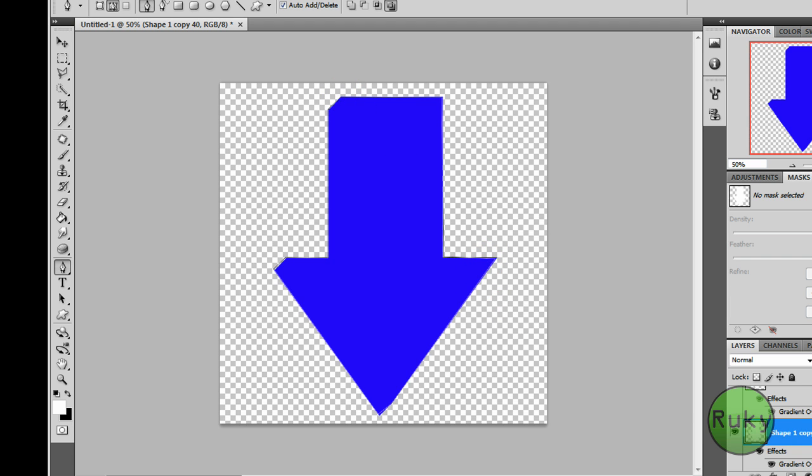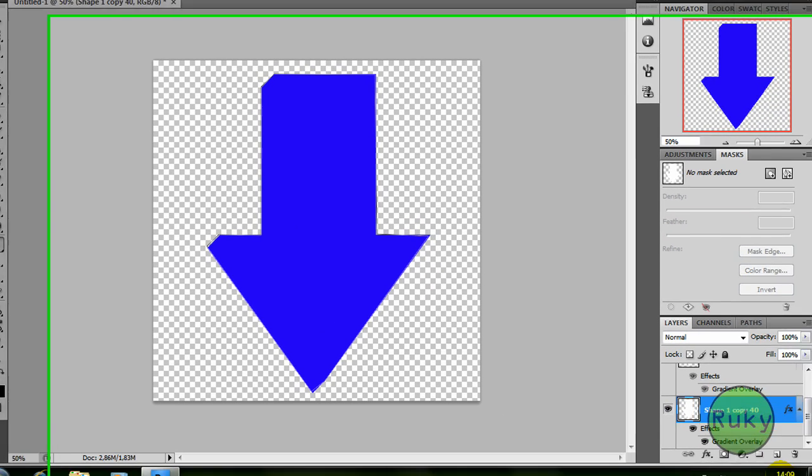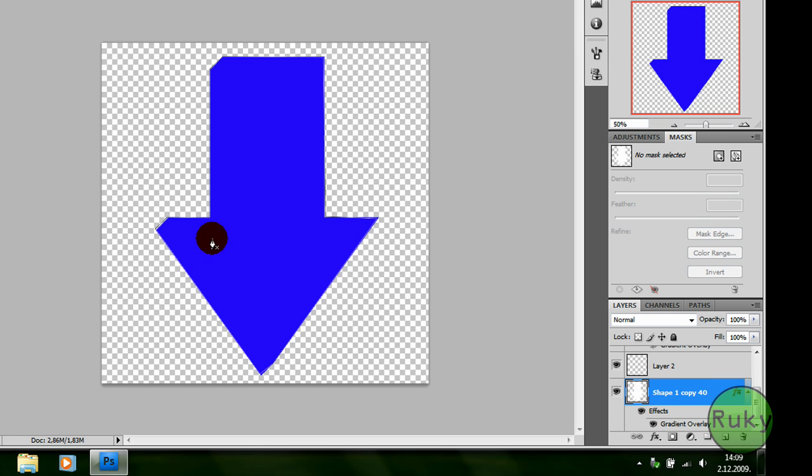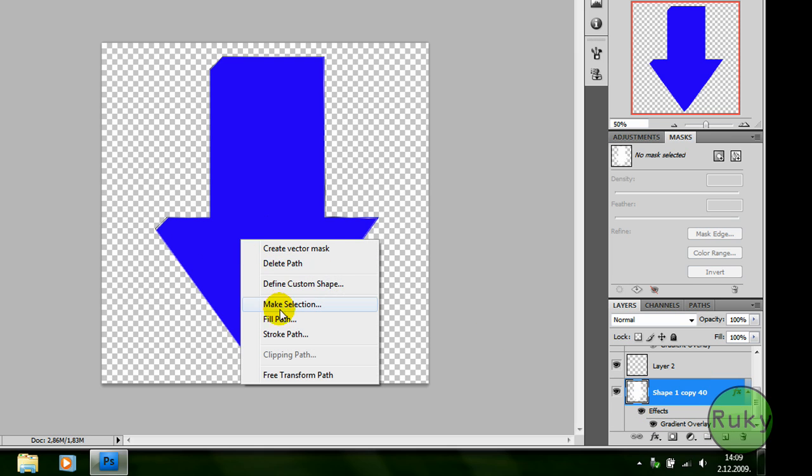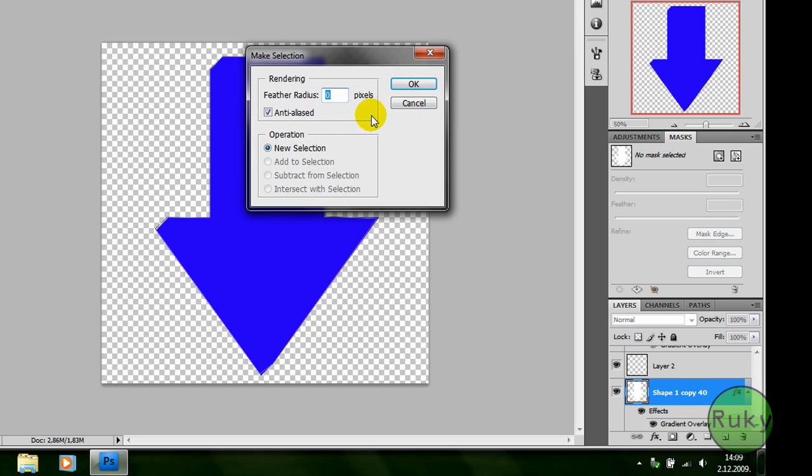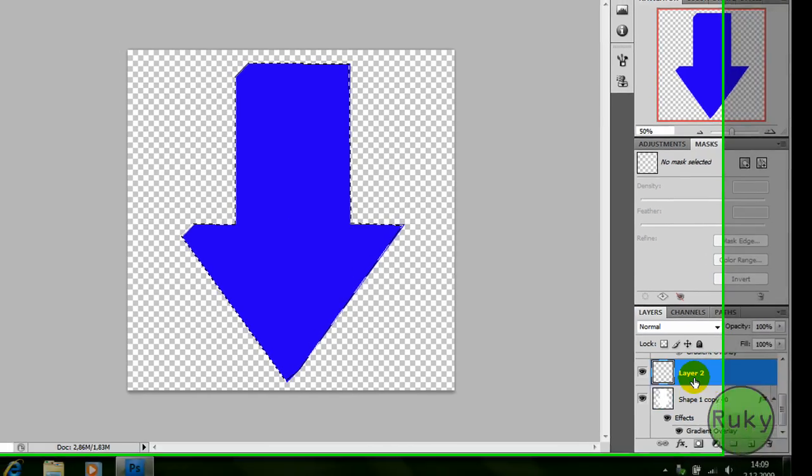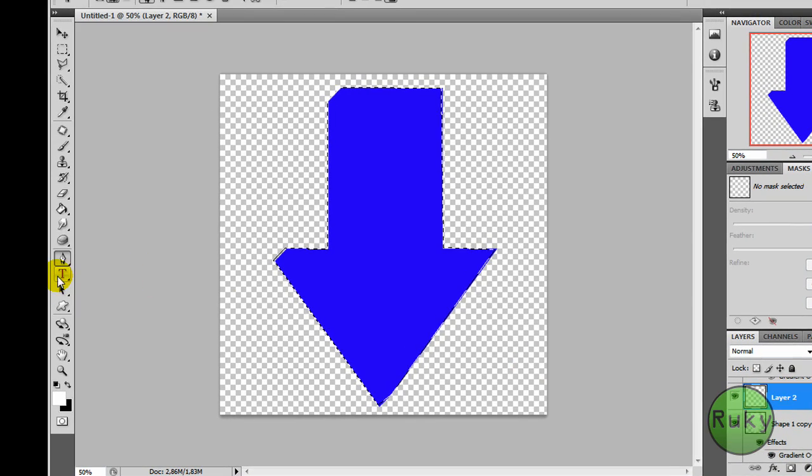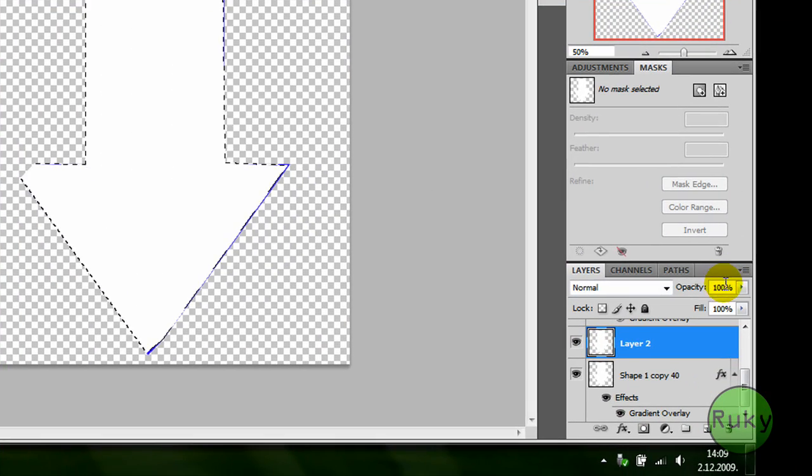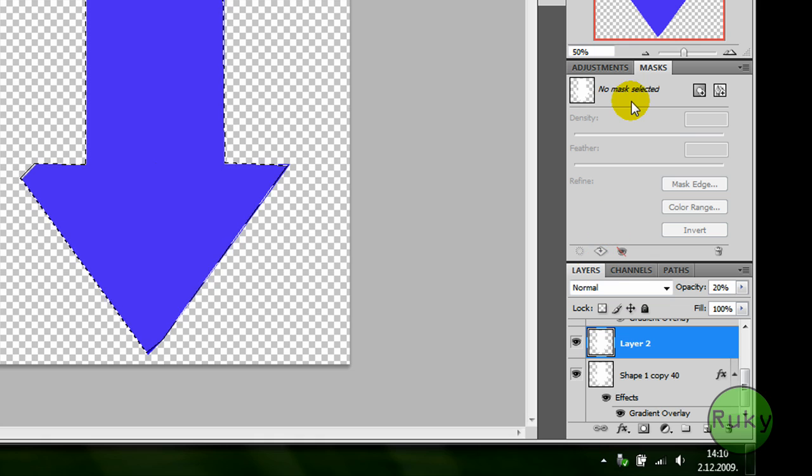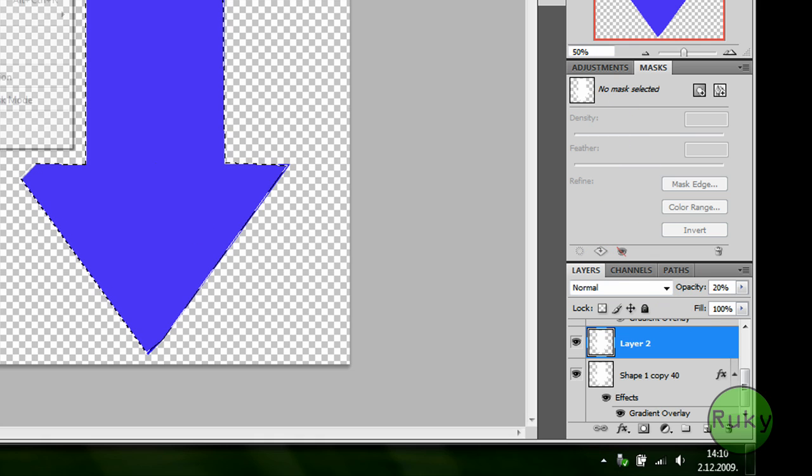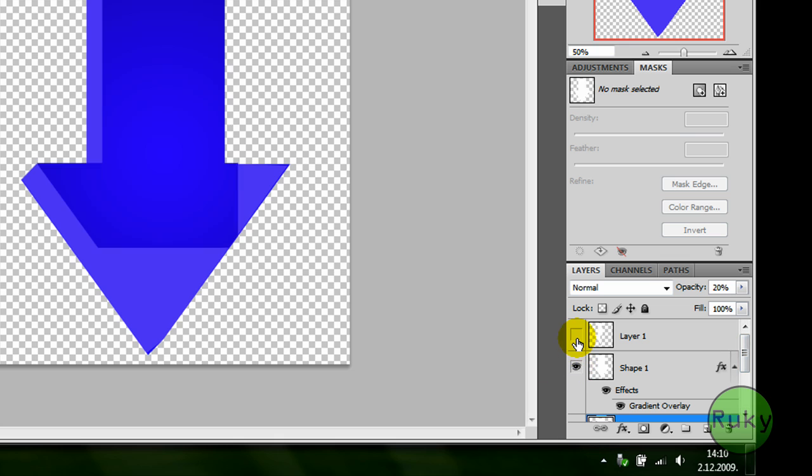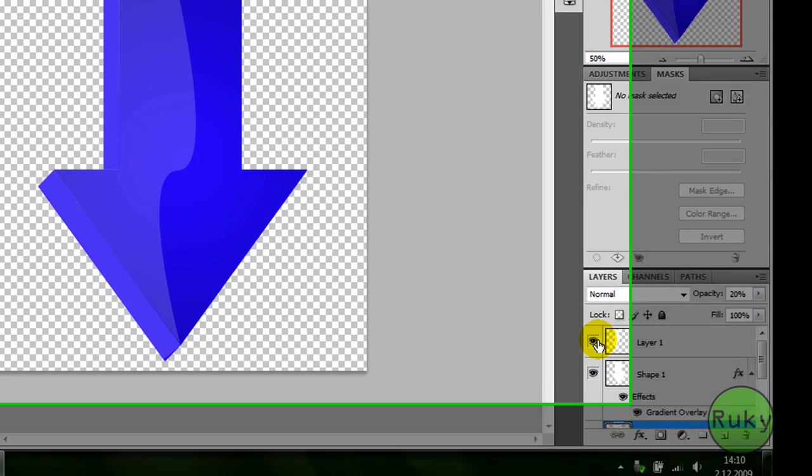Now create a new layer, select shape 1 copy 40, right click, make selection, okay. Now click on layer 2, and again fill it with white, opacity to 20%, deselect, and make the first two layers visible again.